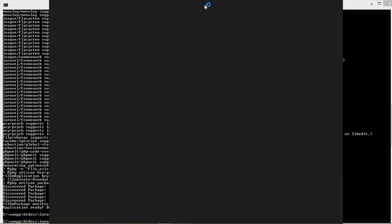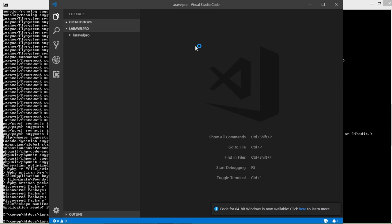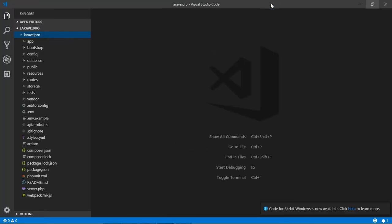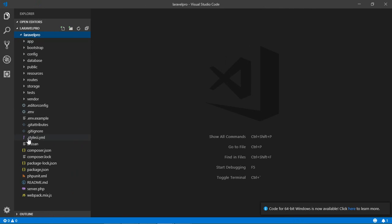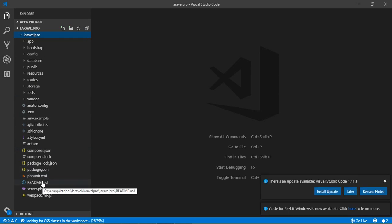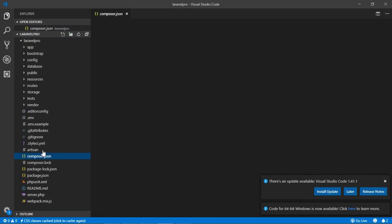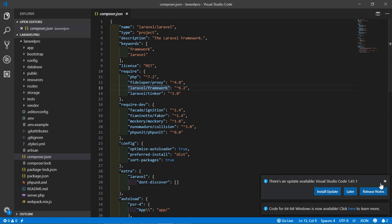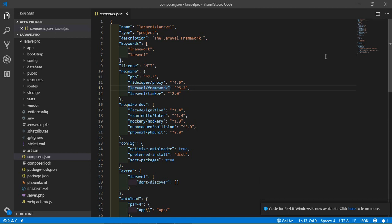Wait, it's processing. It will open our project. Okay, here is the project and this is the folder structure of Laravel. Alright, so I am going to open the composer.json file. Here is the composer.json file and now you can see here Laravel framework 6.2. It means the Laravel project has been completely successfully installed.